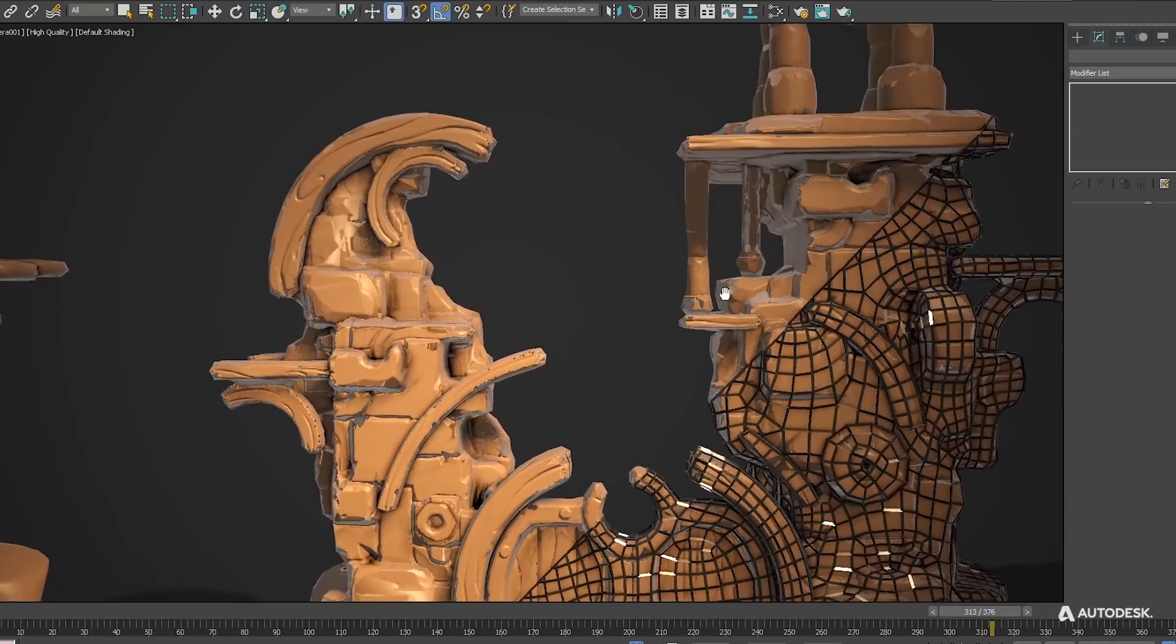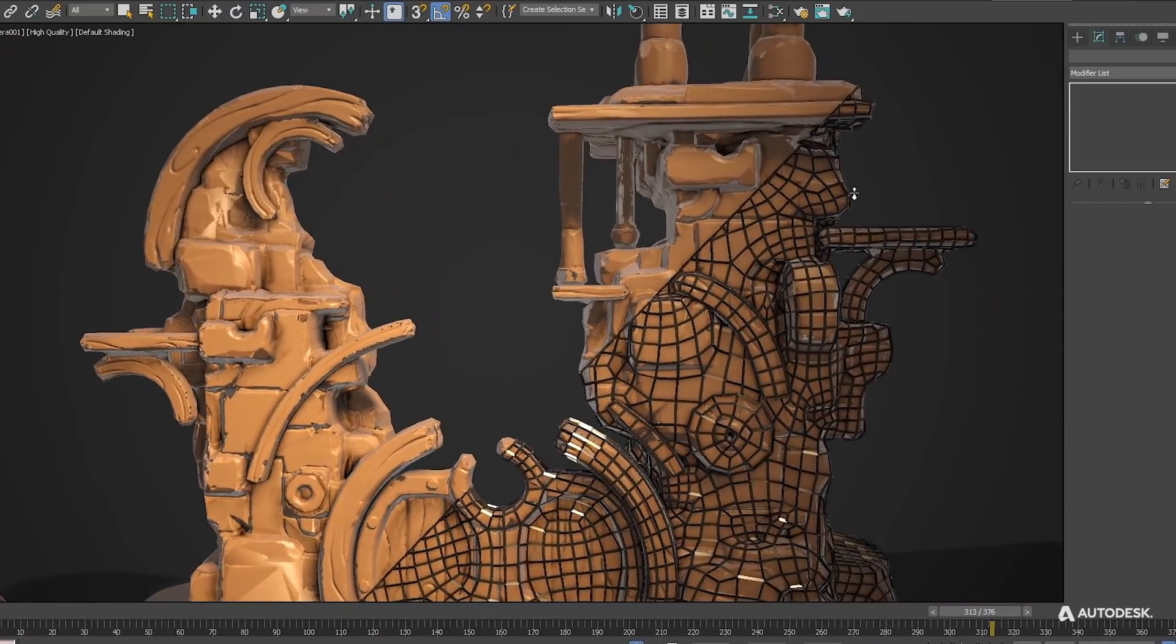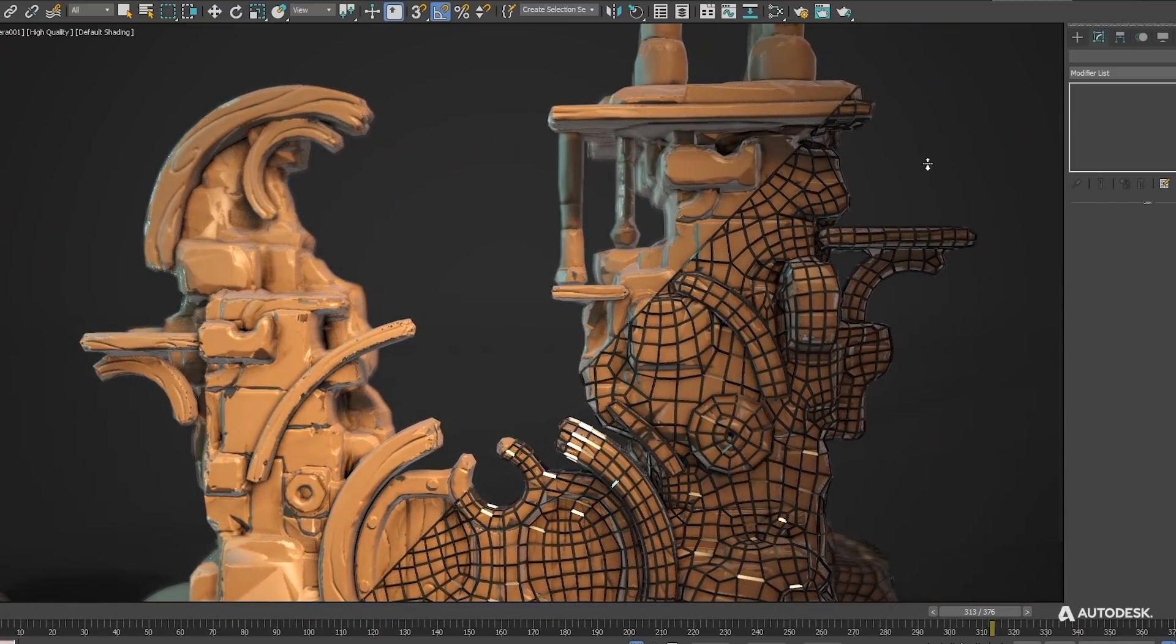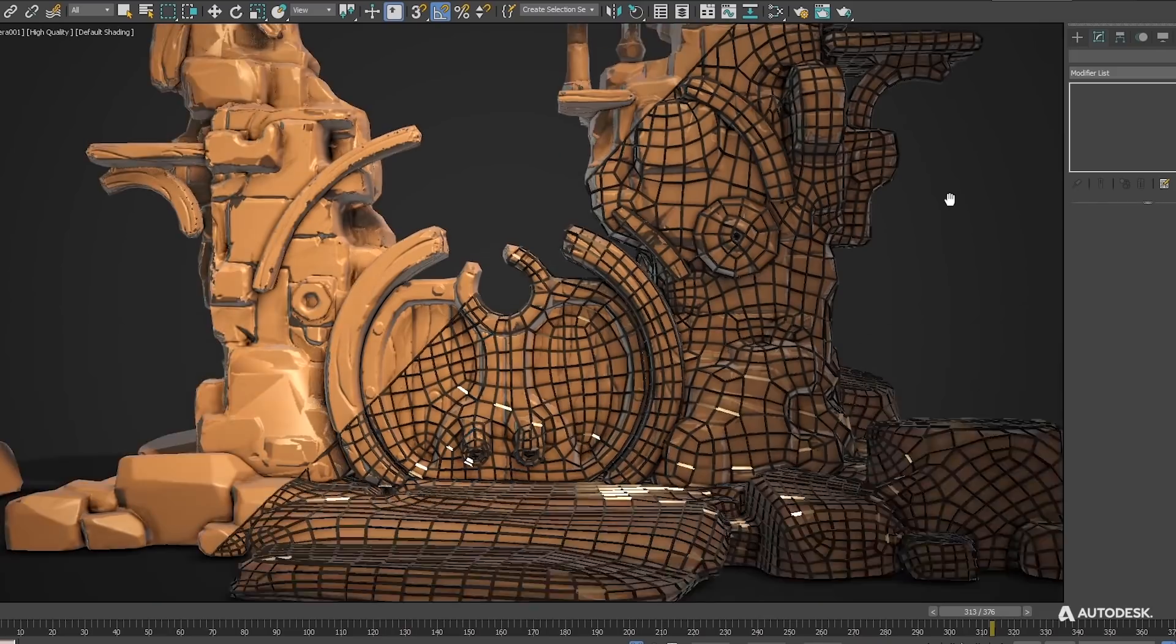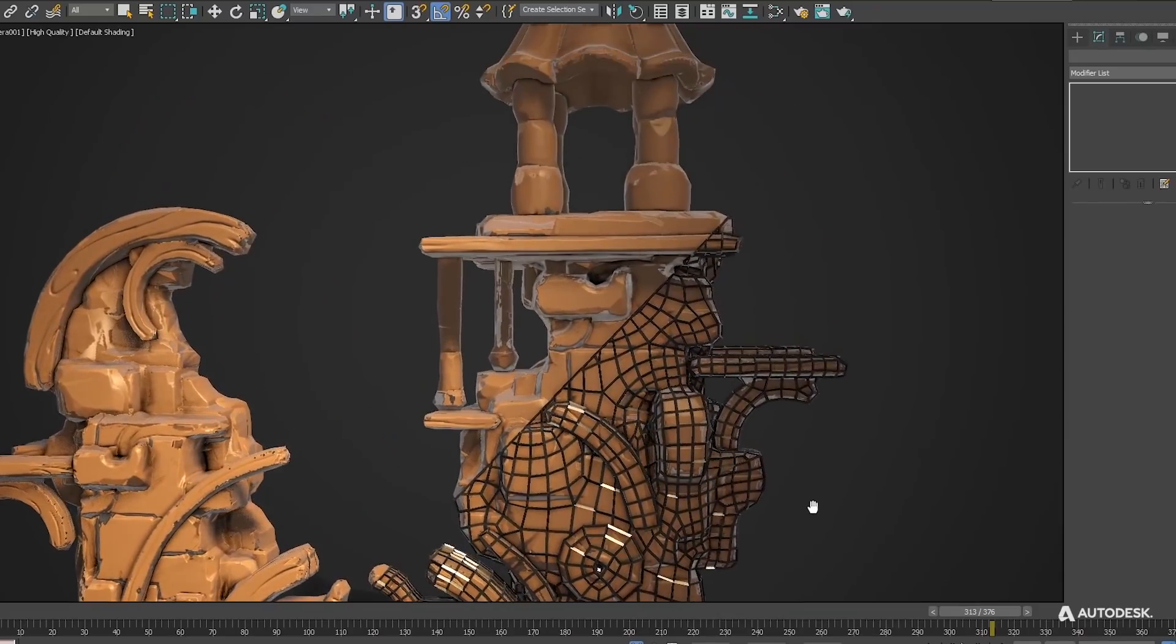With the new bake to texture tools we can create normal maps to bring all the height detail into a low-res model that we created automatically.